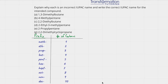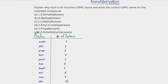Explain why each is an incorrect IUPAC name and write the correct IUPAC name for each intended compound. So we have here A is 1,3-dimethylbutane, B is 4-methylpentane, and so on. Let's go ahead and do this.